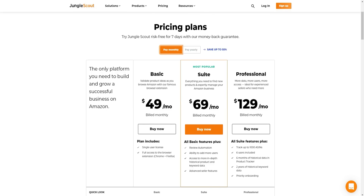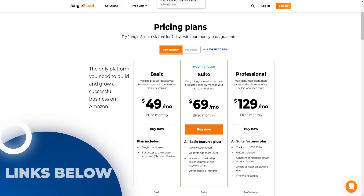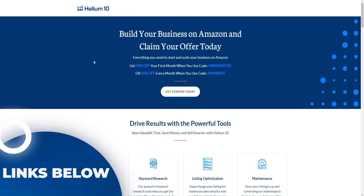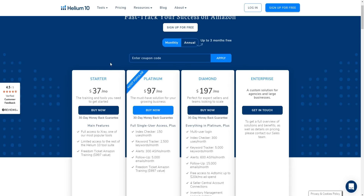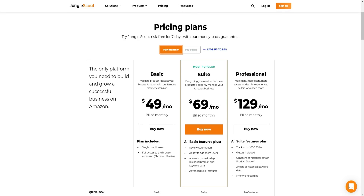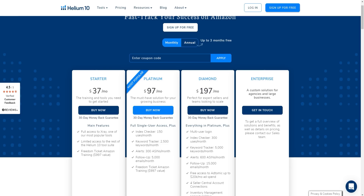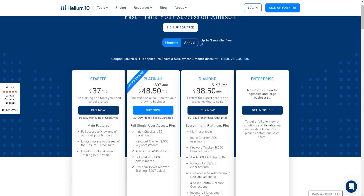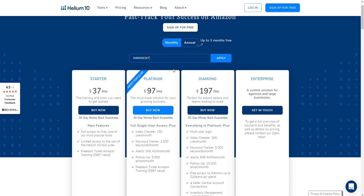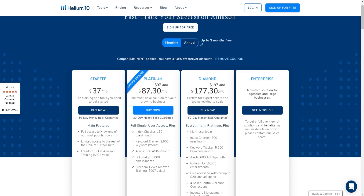If you click the link in the video description, you'll find discount codes for both tools. For Helium 10, using coupon code 'IMMINENTD' gets you 50% off your first month on the Platinum or Diamond plan. If you just use the code 'IMMINENT' (without 'HD'), you get a 10% discount forever — which is better long term for saving money every single month.